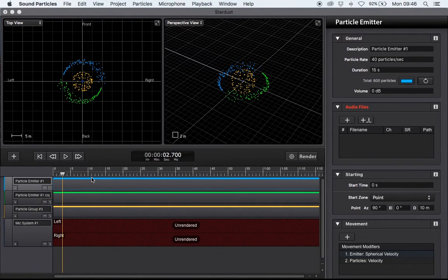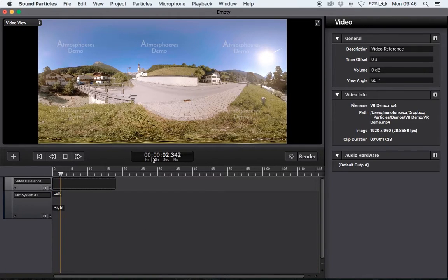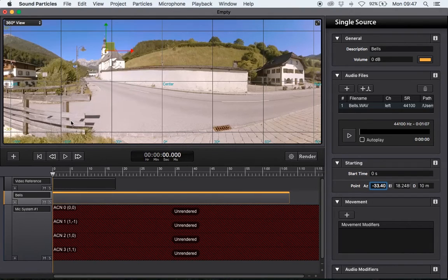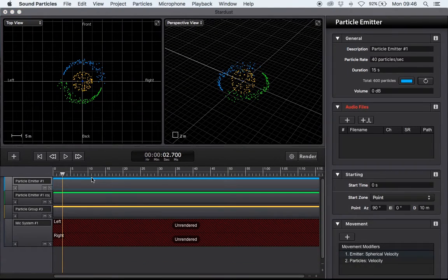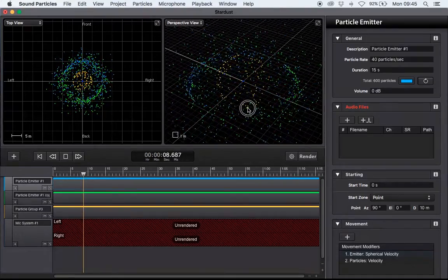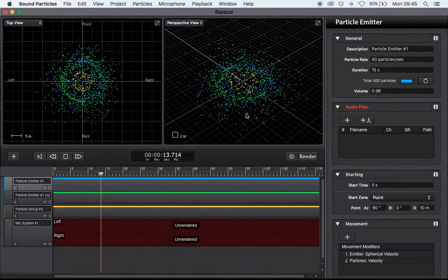Hi everyone, my name is Nuno Fonseca. I'm the creator of SoundParticles and I'm going to show you how to use the software to position audio in virtual reality files. SoundParticles is mainly targeted for sound design when you want to create things like battles and thousands of sound sources, but it can also be used for other types of applications, and virtual reality is one of them.